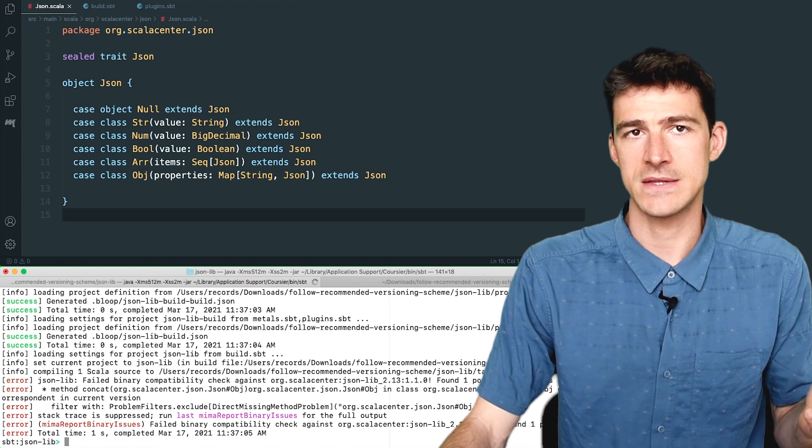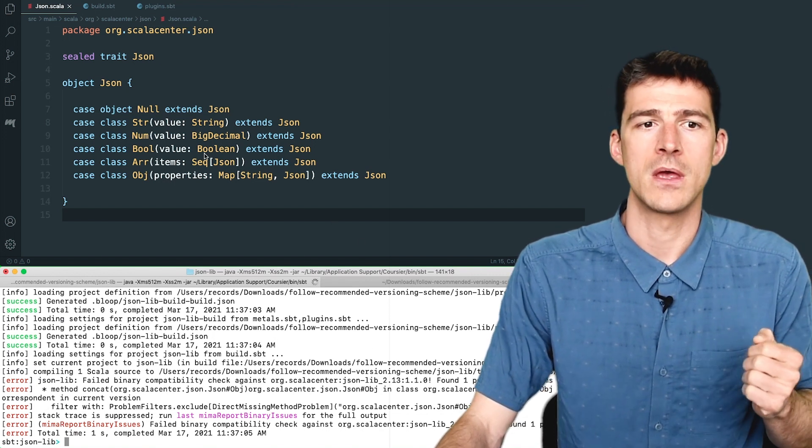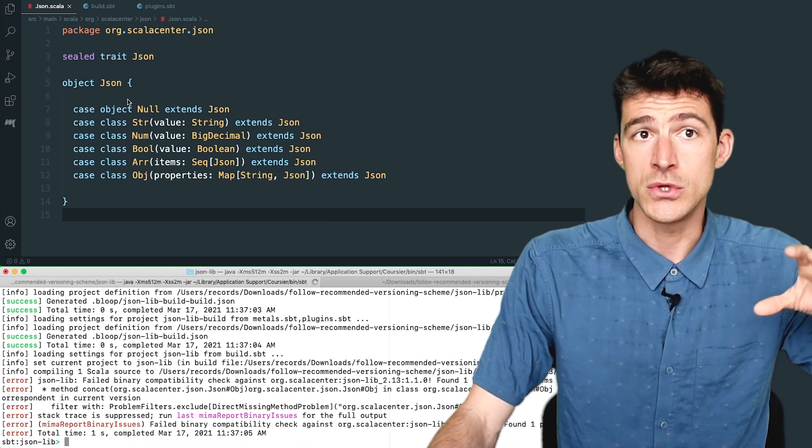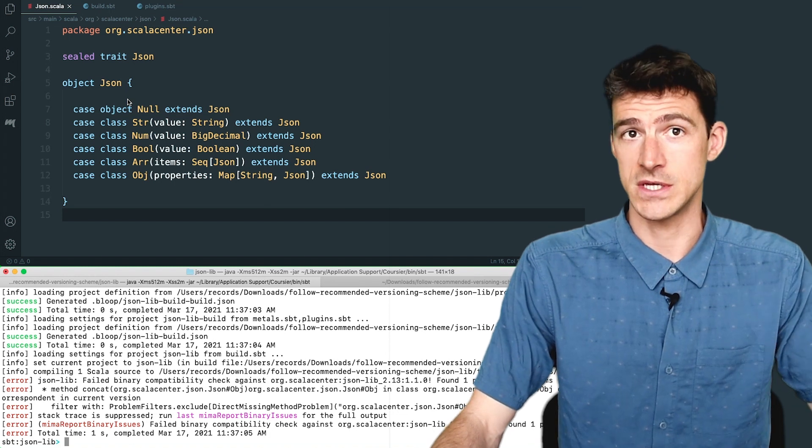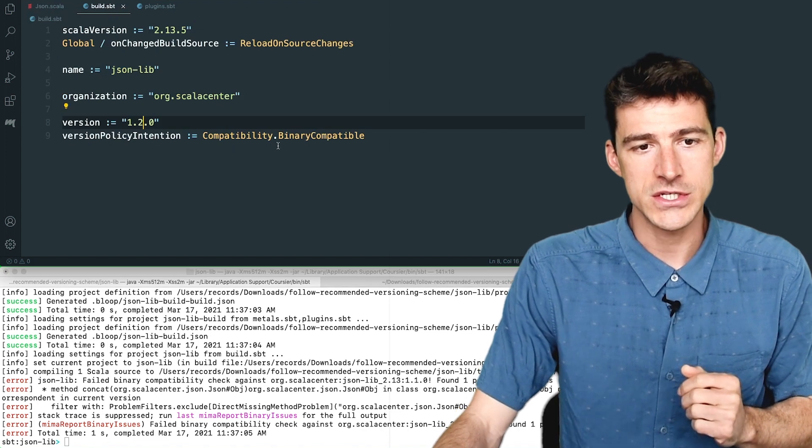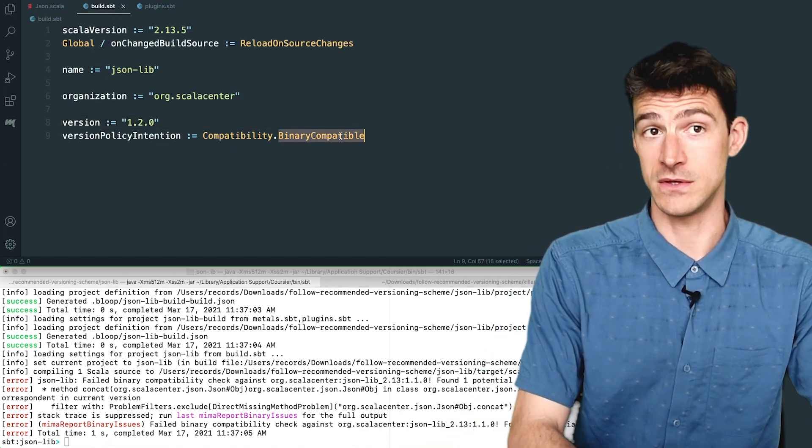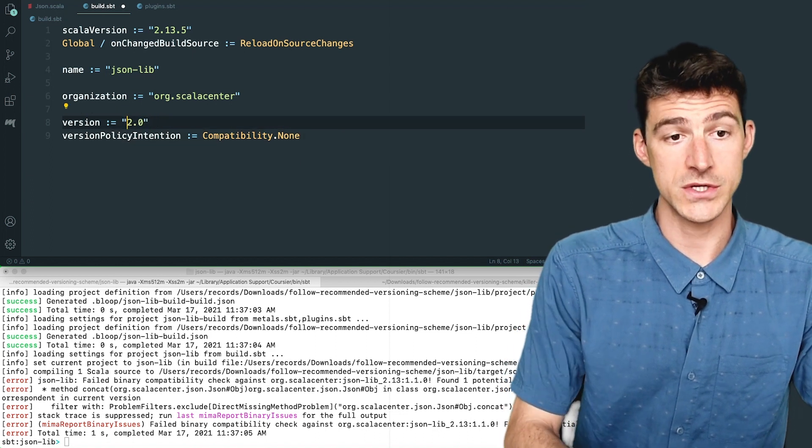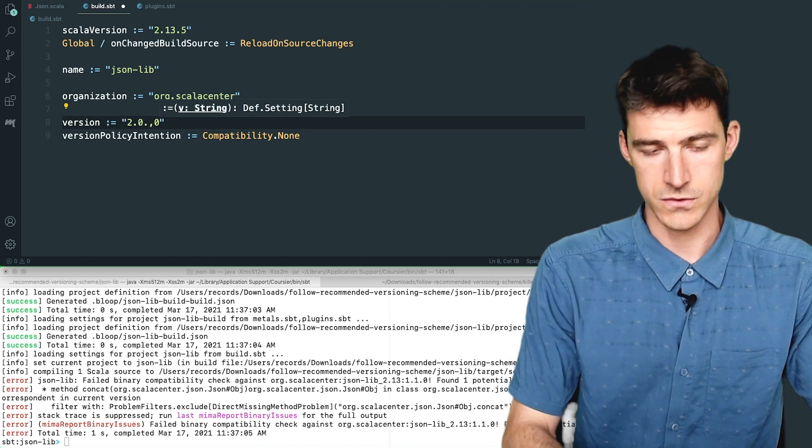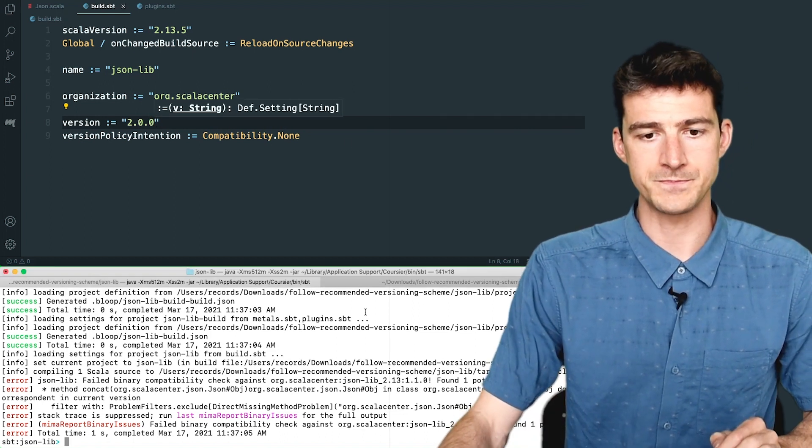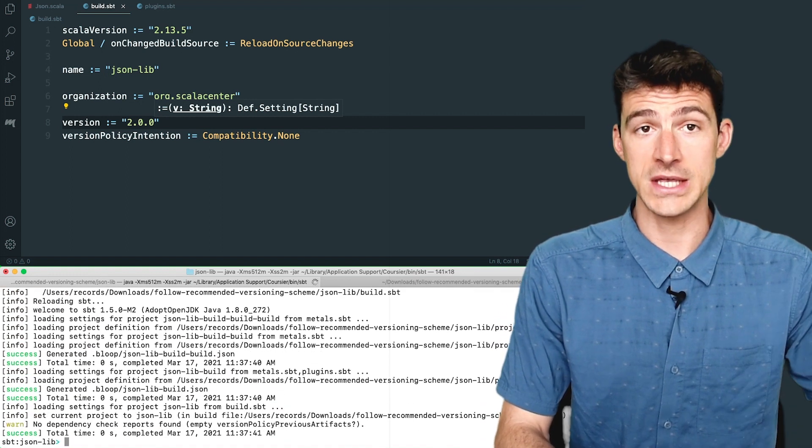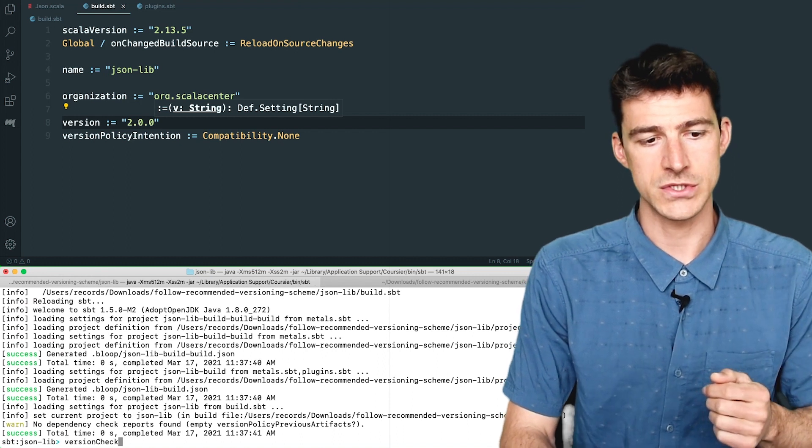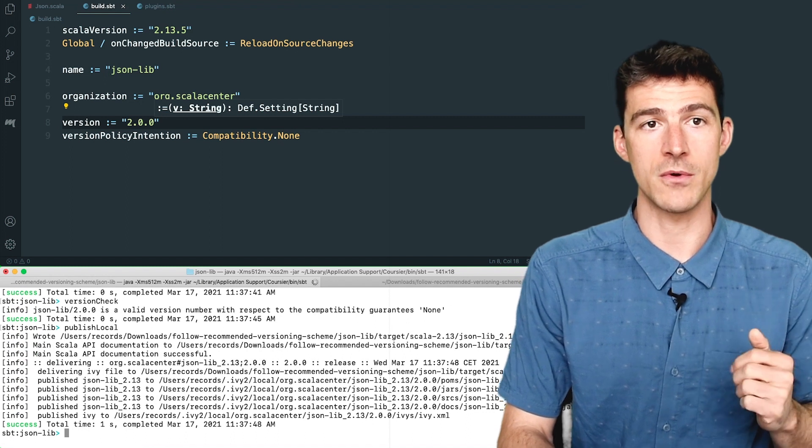And it tells us that the change breaks the backward binary compatibility. So we can only release this change in a new major version of the library according to the recommended versioning scheme. So let's say that we want to do that now. So I change the intention to be compatibility dot none. And I change the version number to be 2.0.0. And now version policy check succeeds. And version check succeeds. So I can publish version 2.0.0 of the library.